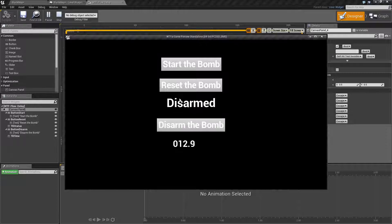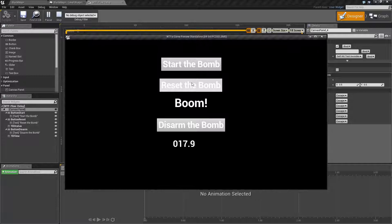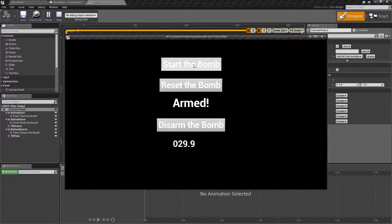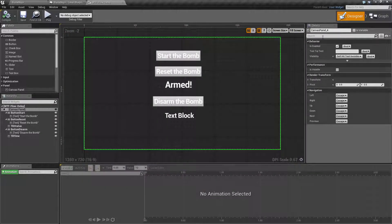If I disarm it, it goes back to disarmed. If I use the reset the bomb option, it works the same as starting except I can actually continually click reset and it will never actually go off. Now if I start the bomb and continually click, you'll notice it will still go off — it will not let me reset it. These are using delay nodes; we'll go ahead and see how they work.